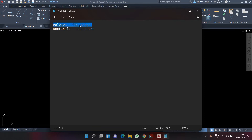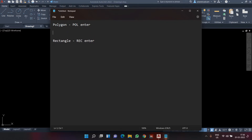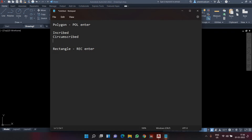Now let's start with the polygon command — 'pol' Enter. In the polygon command there are three methods to create a polygon: one is inscribed in circle, second is circumscribed, and the third is edge. I'll be explaining where exactly we can use all three methods.